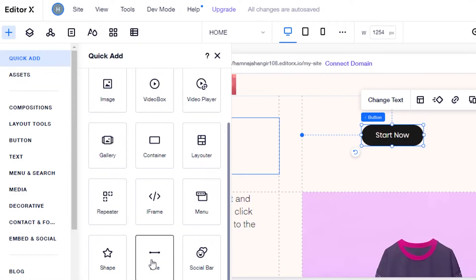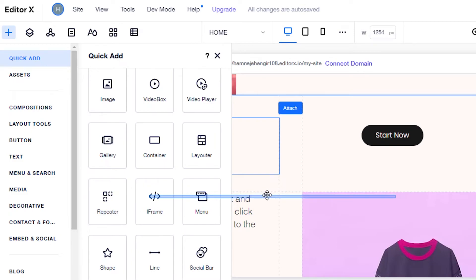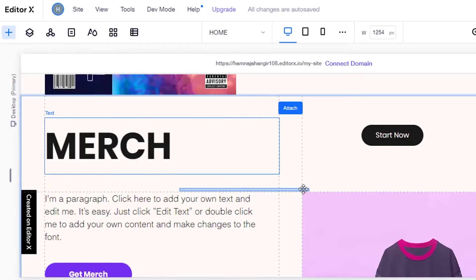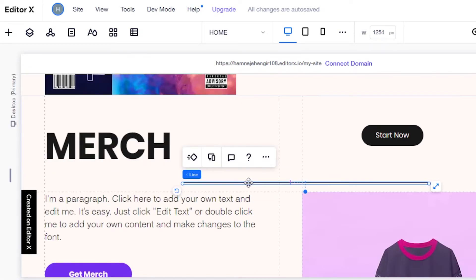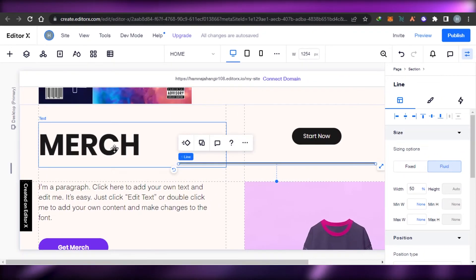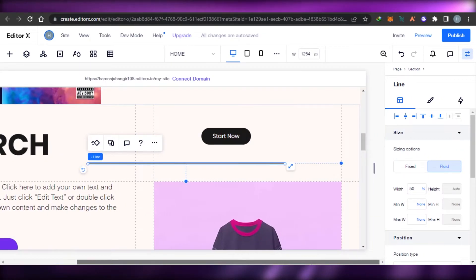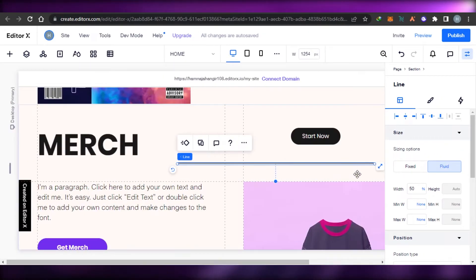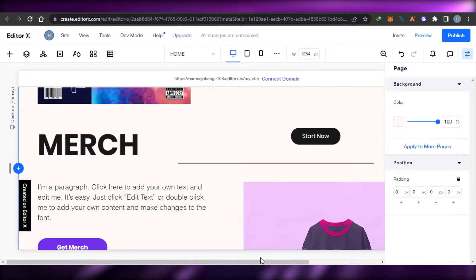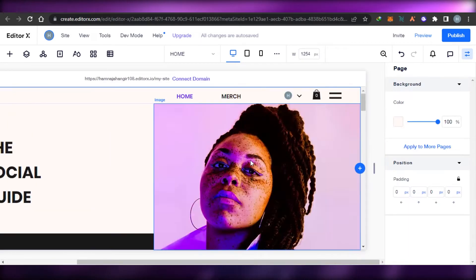I can also go back to Elements and add a line — simply select the line, drag and drop it where you want, and a line will be added. That's how you add different elements with simple drag and drop. Now let me show you how to change an image or a video.